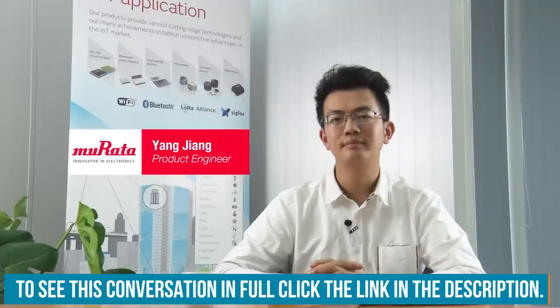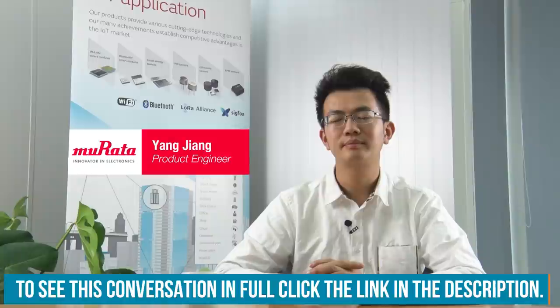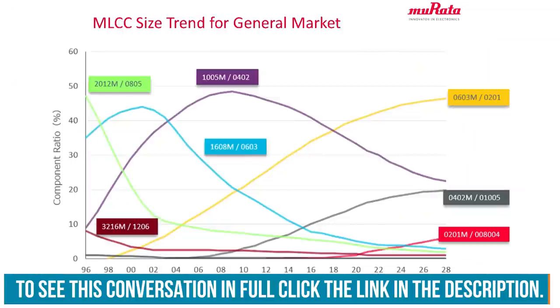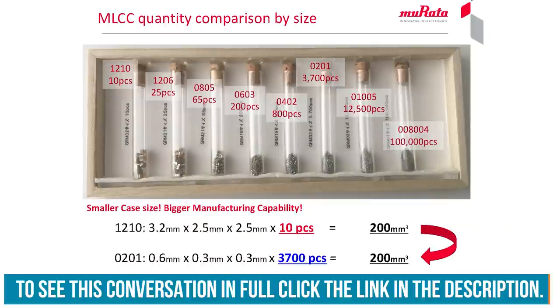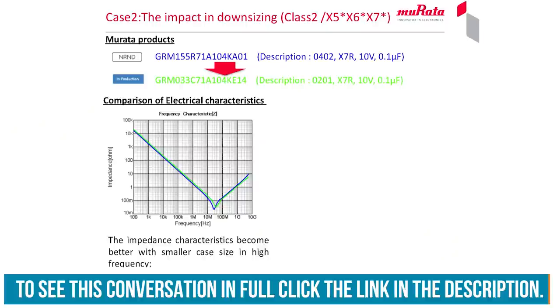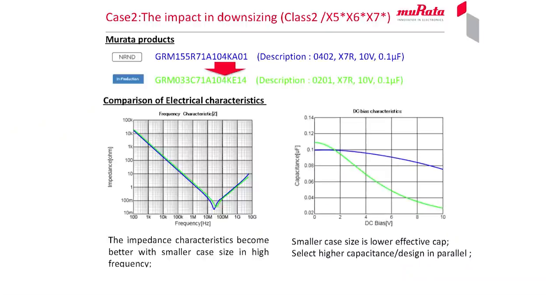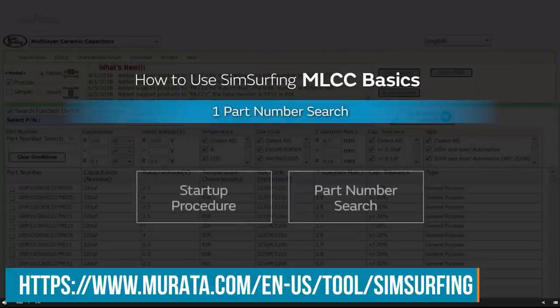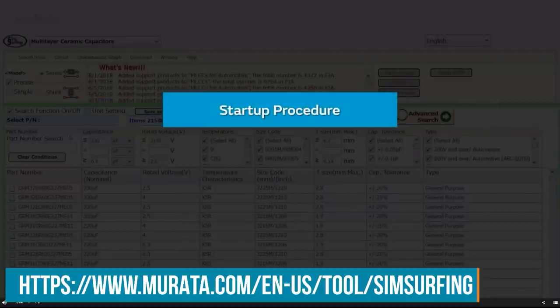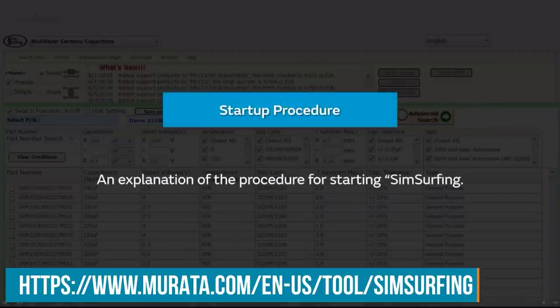Recently, I had the opportunity to speak with Yong Jiang from Murata about using smaller capacitors in electronic designs. We talked about the trends driving the need for smaller capacitors and how going smaller can affect supply chain availability. Then we talked about the design considerations and the tools available to help select the right capacitor, especially when downsizing a design.